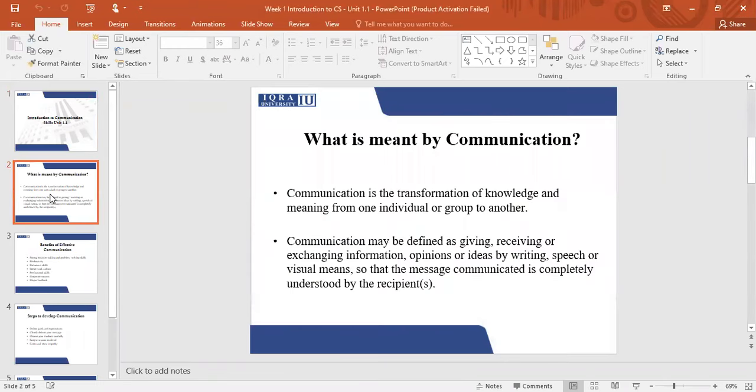Communication is actually a transfer of knowledge from one person to another, and that knowledge needs to be meaningful. A communication can be defined as a message that you are giving or receiving, or you are exchanging information, opinion, or ideas. This exchange of communication can be through writing, it can be through speeches, or it can be through pictures as well.